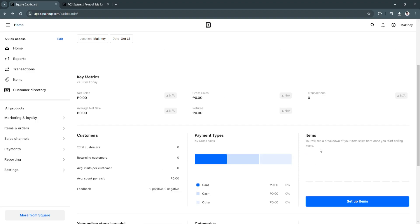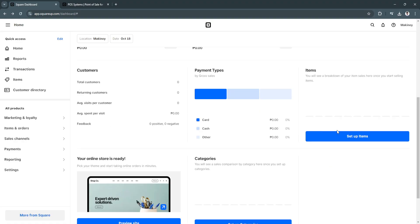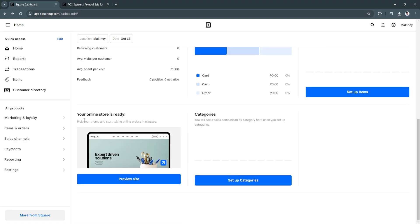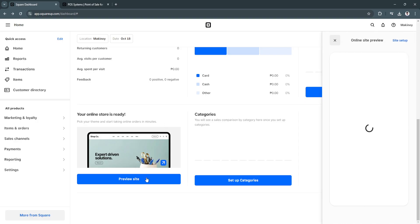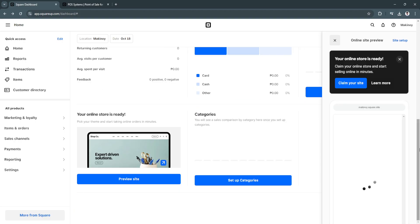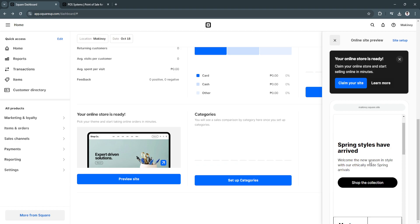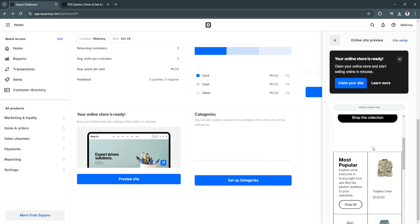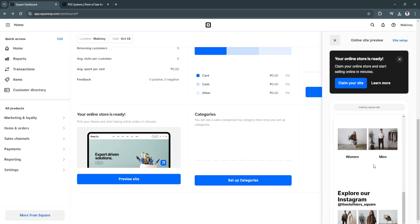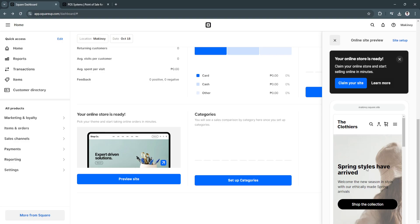You'll also see your items right here. So you'll need to set up your items. And also your online store is ready. You can preview your site. So you can claim your site right here. As you can see, this is how it would look like. So this is just a preview of what your store will look like.